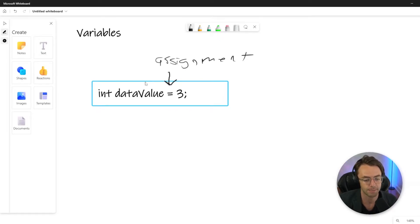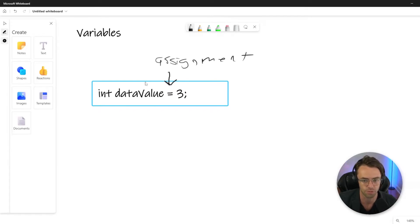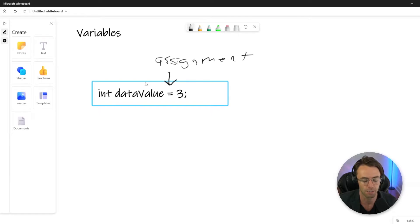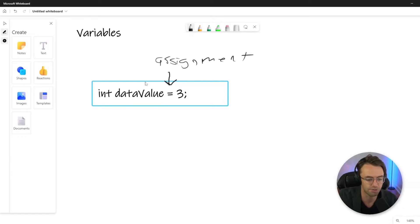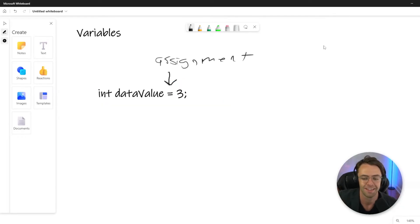A lot of times you store things like state—you store whatever values that your program is storing so that you can be like a little data spider and manipulate the data.